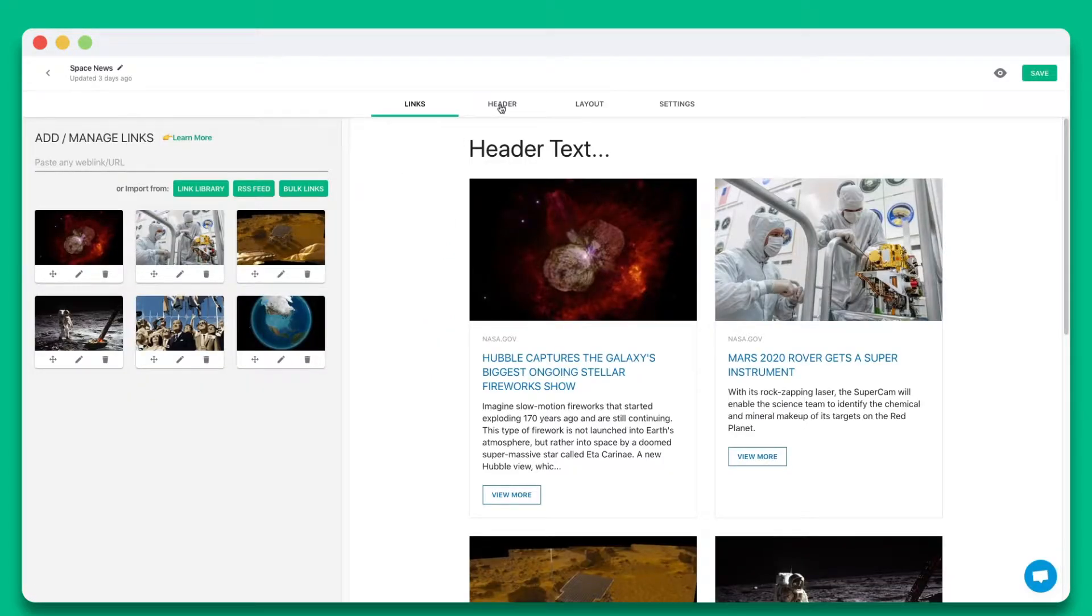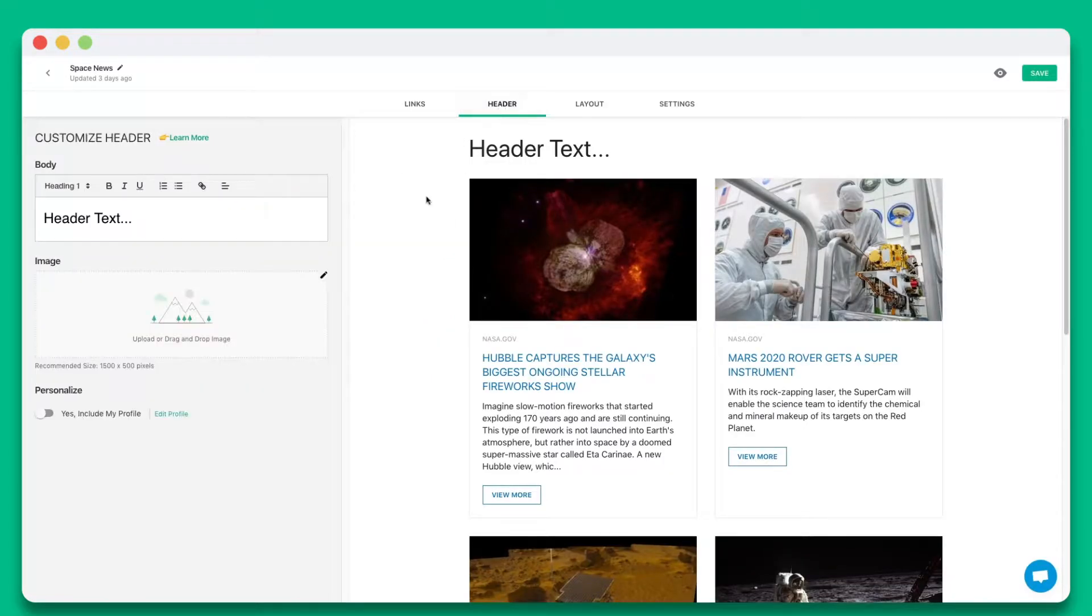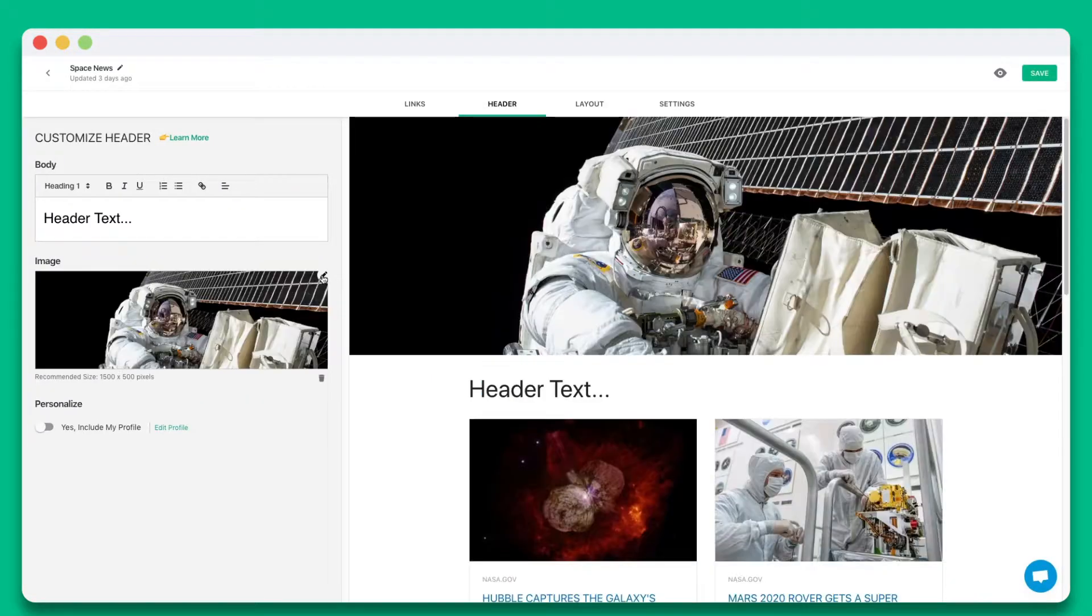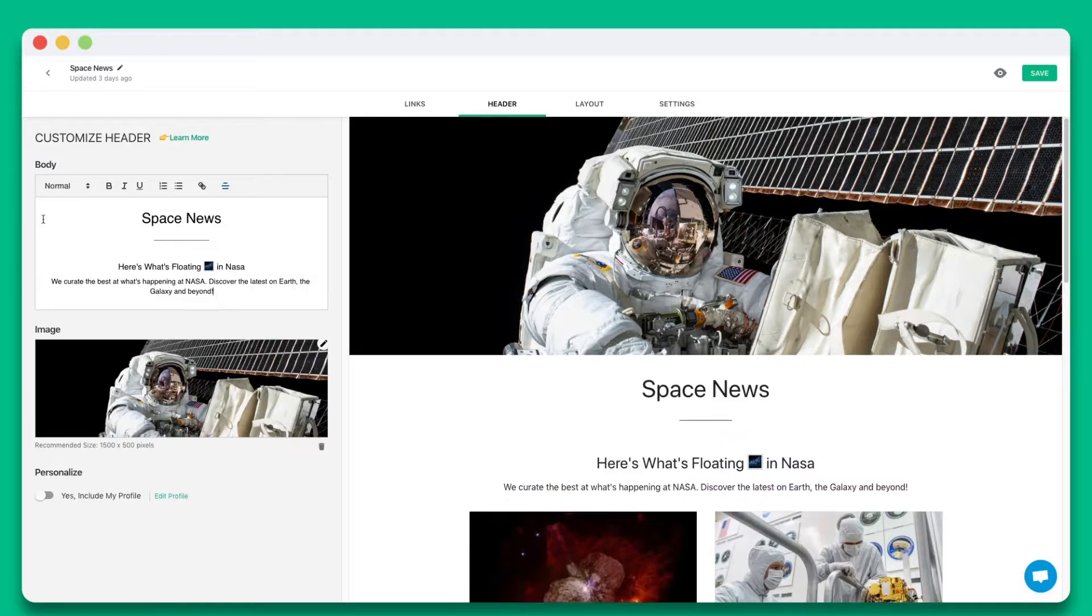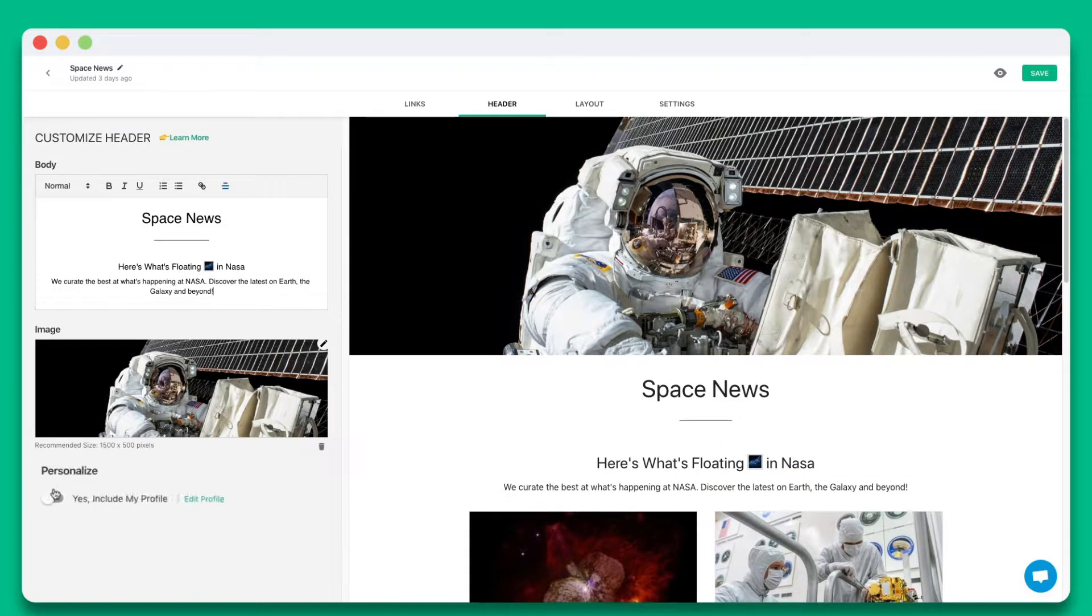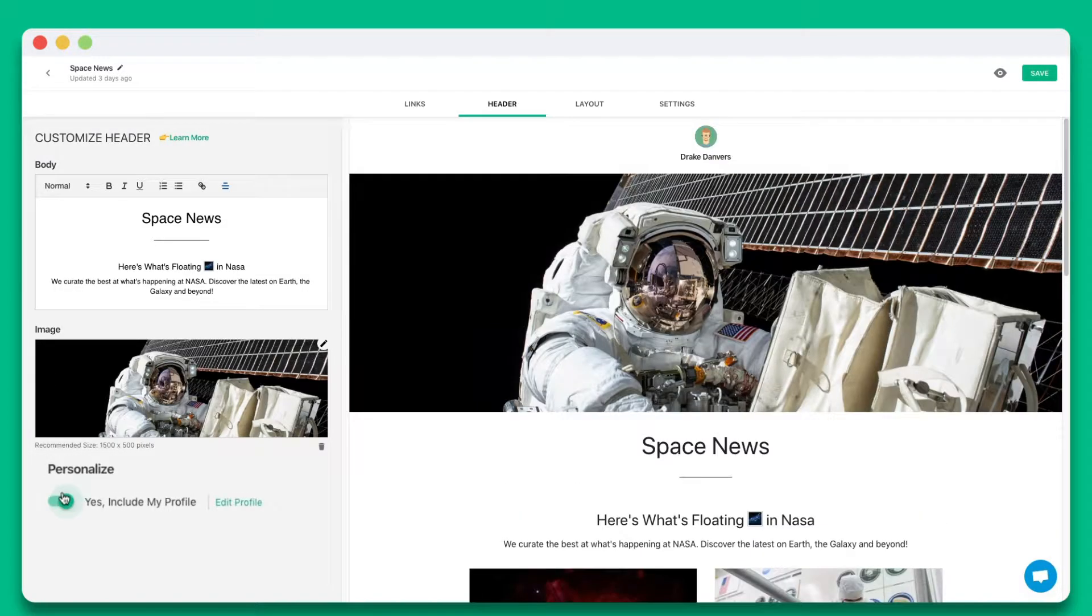Step 2. Add a beautiful header by including a header banner and introductory text. You can also choose whether you want to include your profile.